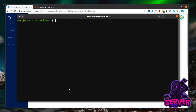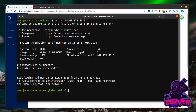To SSH in, use the user you set up in the Ubuntu server setup. The command is: ssh, then the name of the user you created — in my case it was just 'mark' — then @ and then the IP address. As you can see, we're now connected into the server.